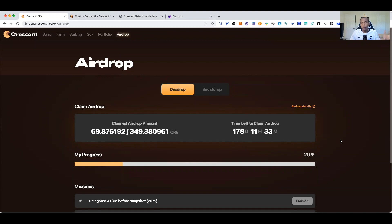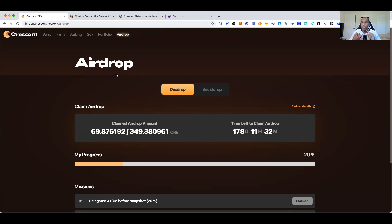The website is crescent.network. Once you come here there is an airdrop page. Connect your Keplr wallet and it will automatically add the Crescent One network. Your tokens should show up automatically — it will either confirm you're eligible or tell you you're not. To be eligible, you had to be an ATOM delegator, vote on early governance proposals, or supply liquidity to the Gravity DEX.